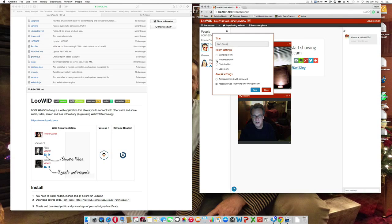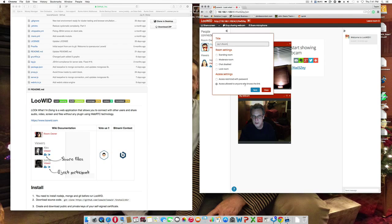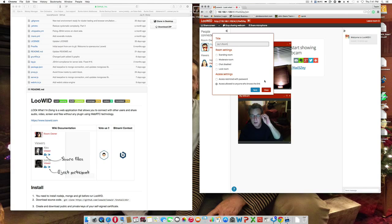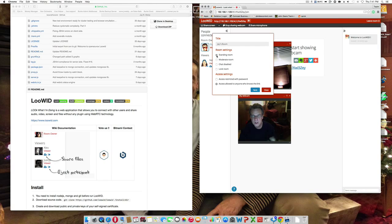It can be a standing room, moderated, chat disabled, lock the room, access restricted, or only who knows the link. Let's try standing room.